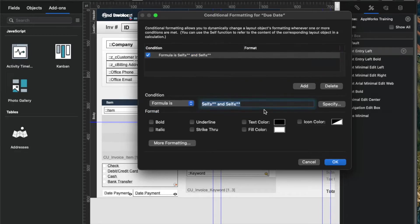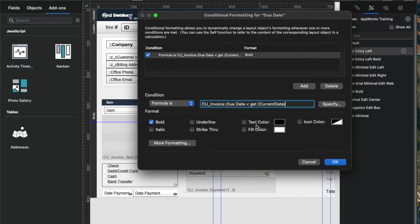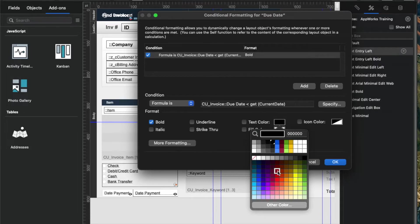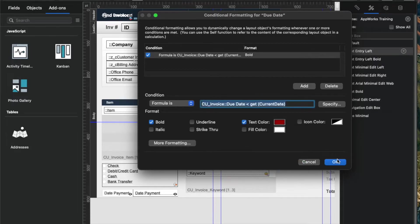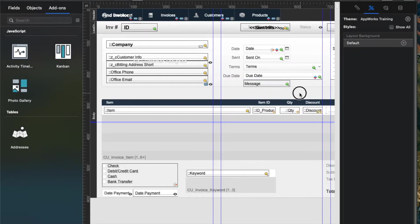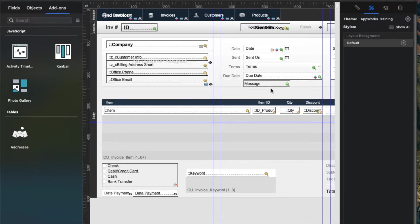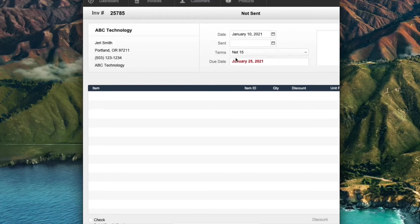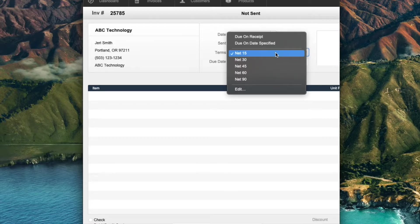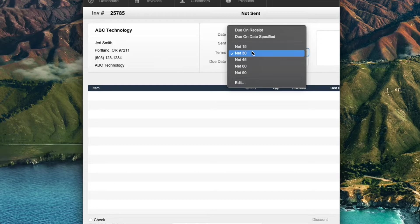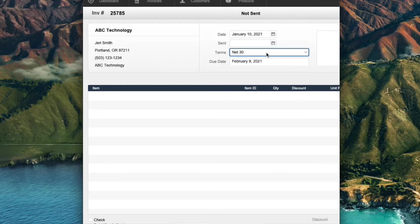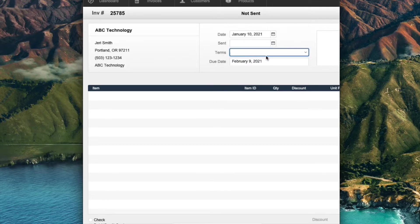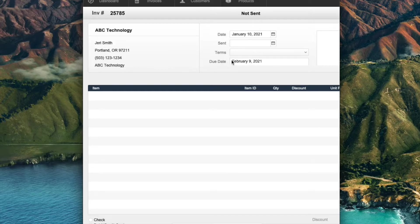So I'll go back to formula, paste in my formula, bold and red. Third time's a charm. And now if I go to browse mode, I see that it now works. If I change my terms to net 30, now it's not. But I have one other problem, which is if the terms are empty, I may not want this field in there at all.